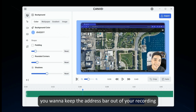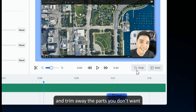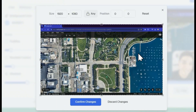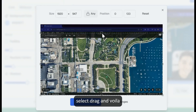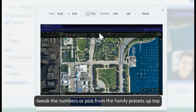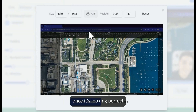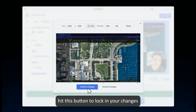Let's say you want to keep the address bar out of your recording. No problem. Just grab the crop tool and trim away the parts you don't want. Select, drag, and voila! But if you're after precision, tweak the numbers or pick from the handy presets up top. Once it's looking perfect, hit this button to lock in your changes.